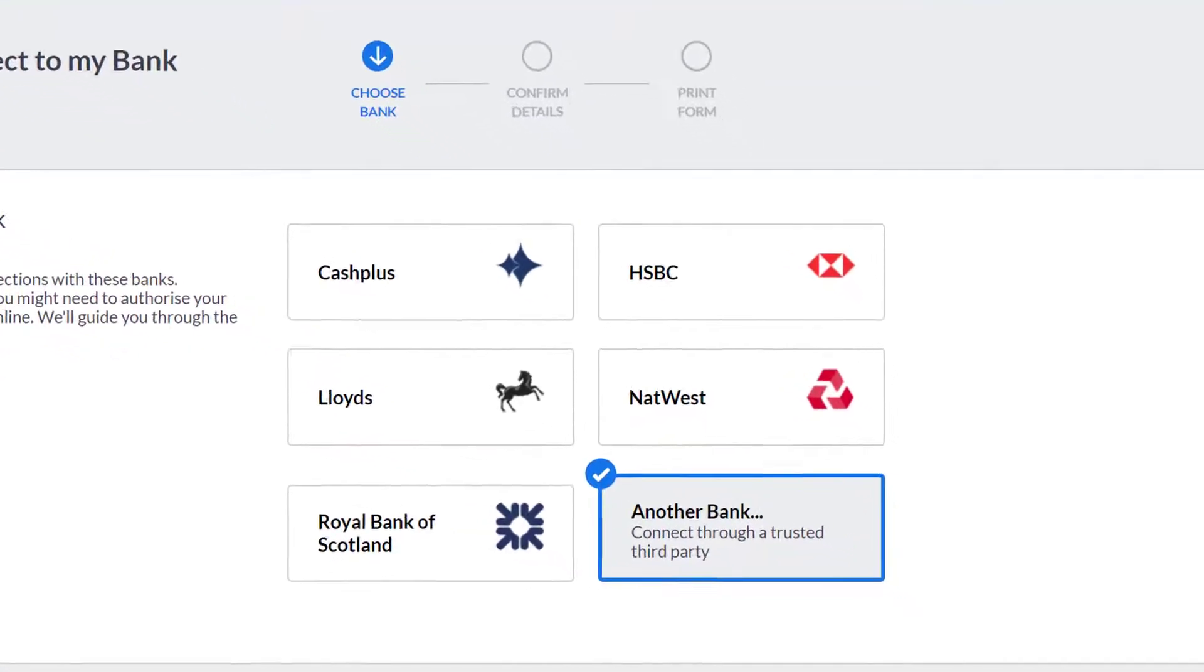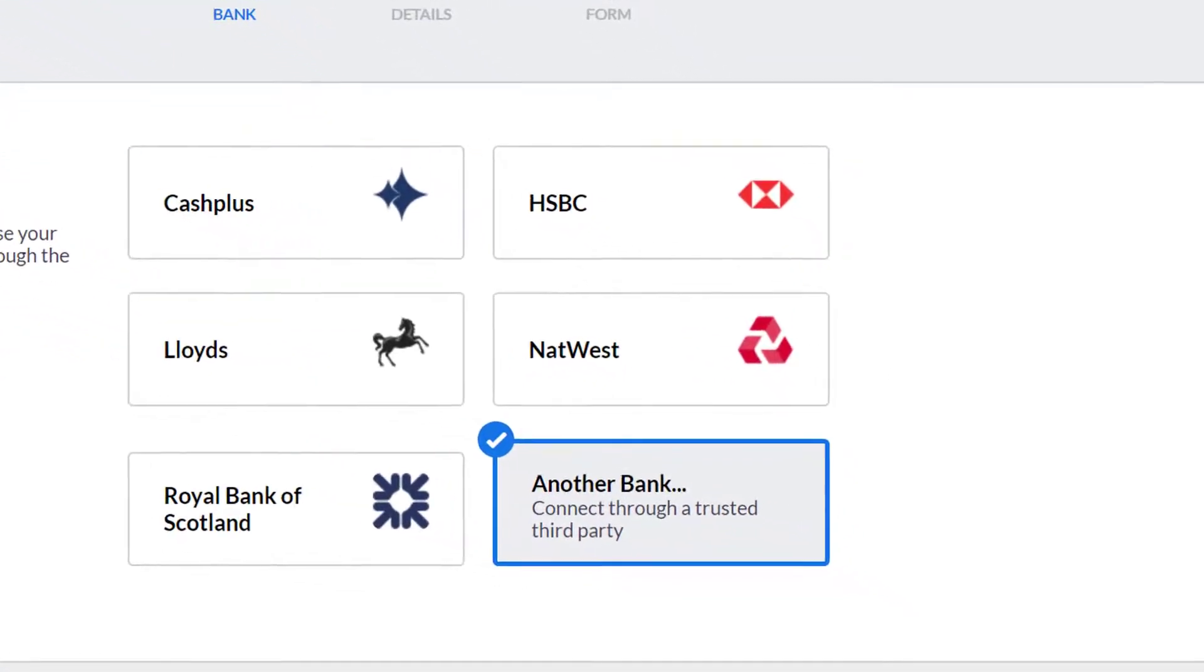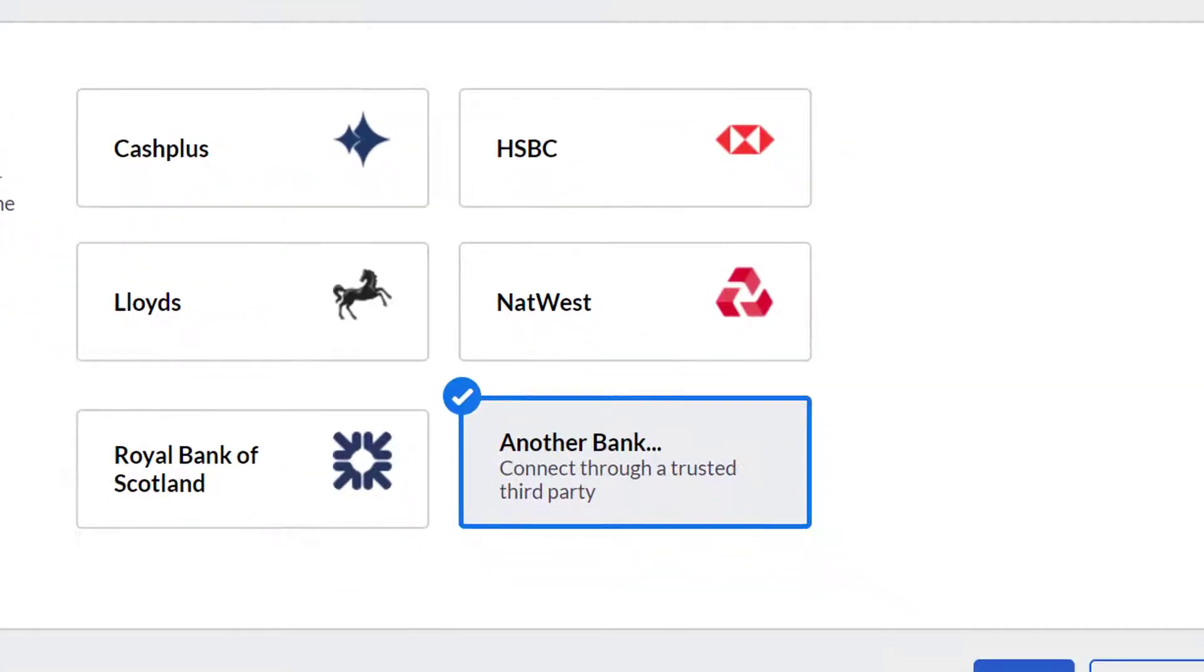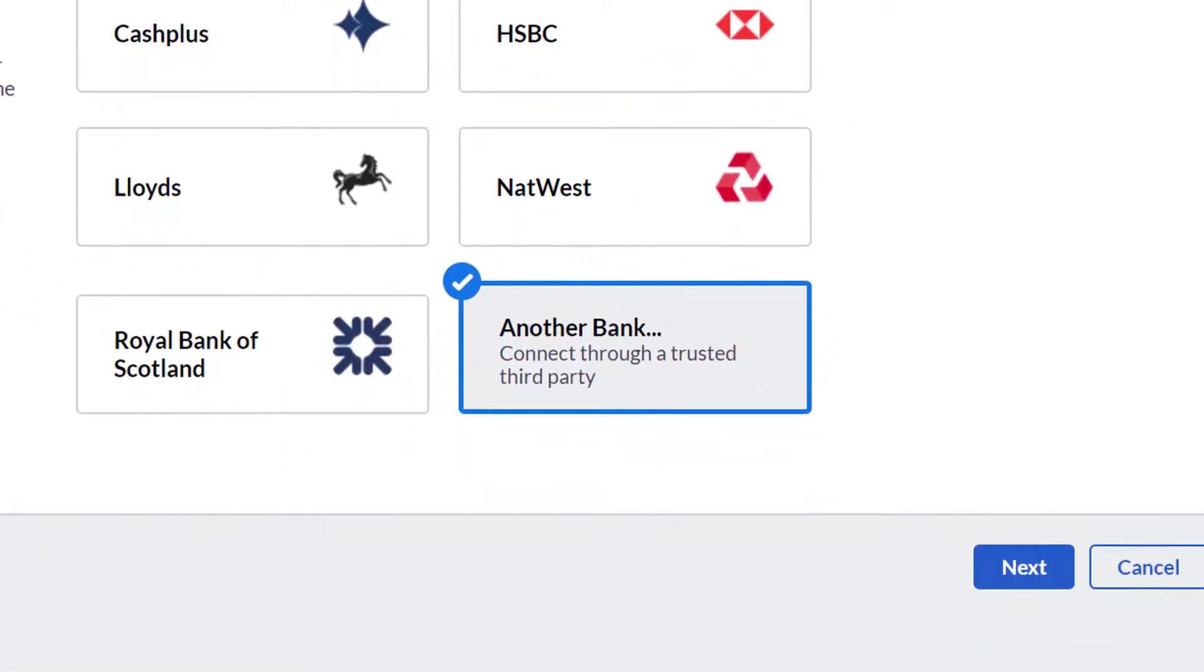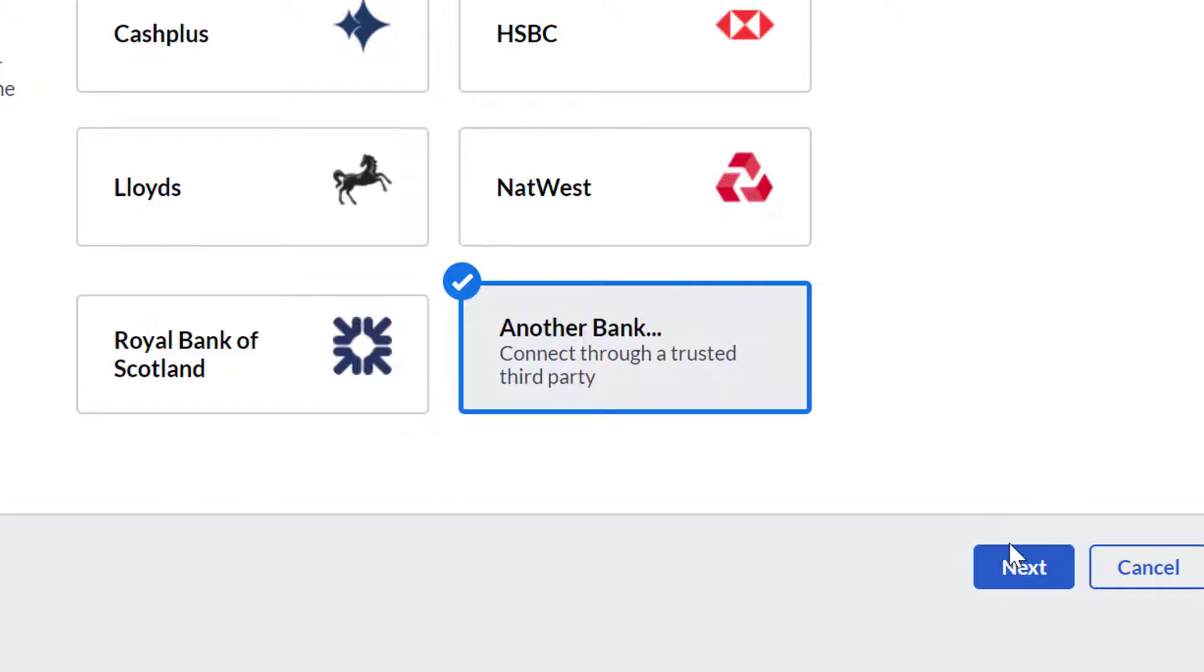If you do not see your bank on this screen, click Another Bank to set up a bank feed through our trusted provider Yardley.